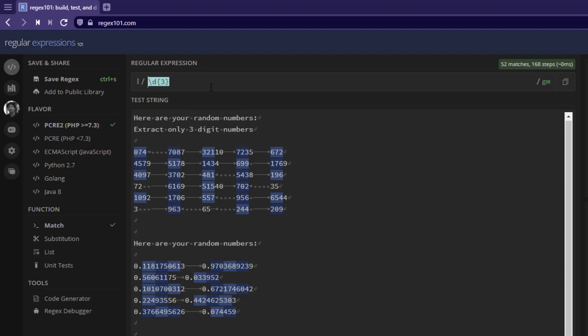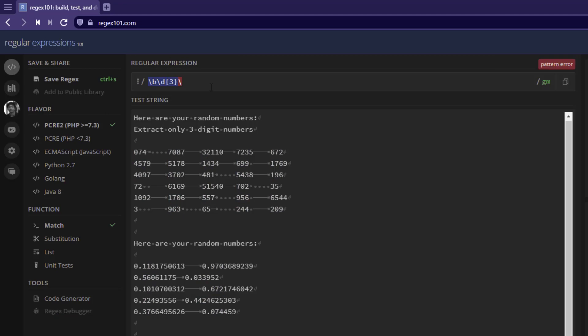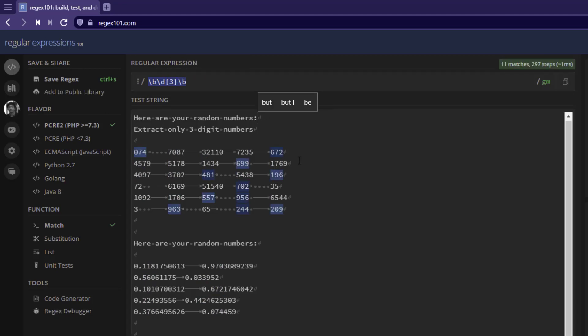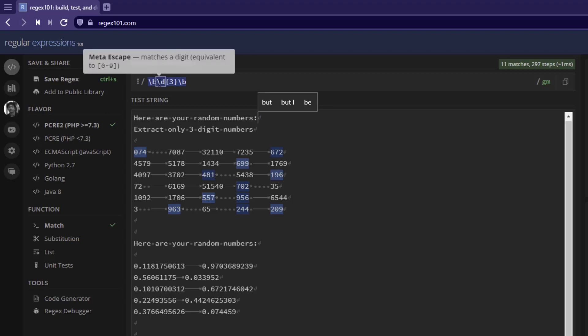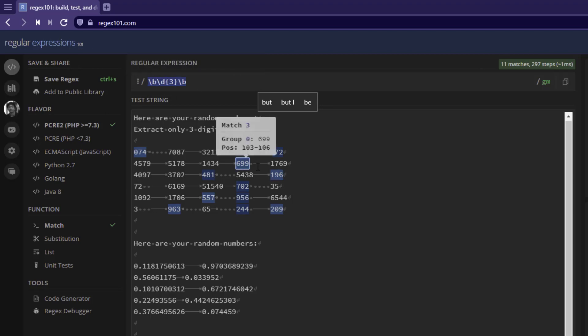That is why there is another syntax called boundary. If you type slash b, it's called boundary. And if you enclose your regex within the boundary, it will identify exactly three-digit numbers. Actually it is bound to these boundaries and then it will be able to identify the exact number.